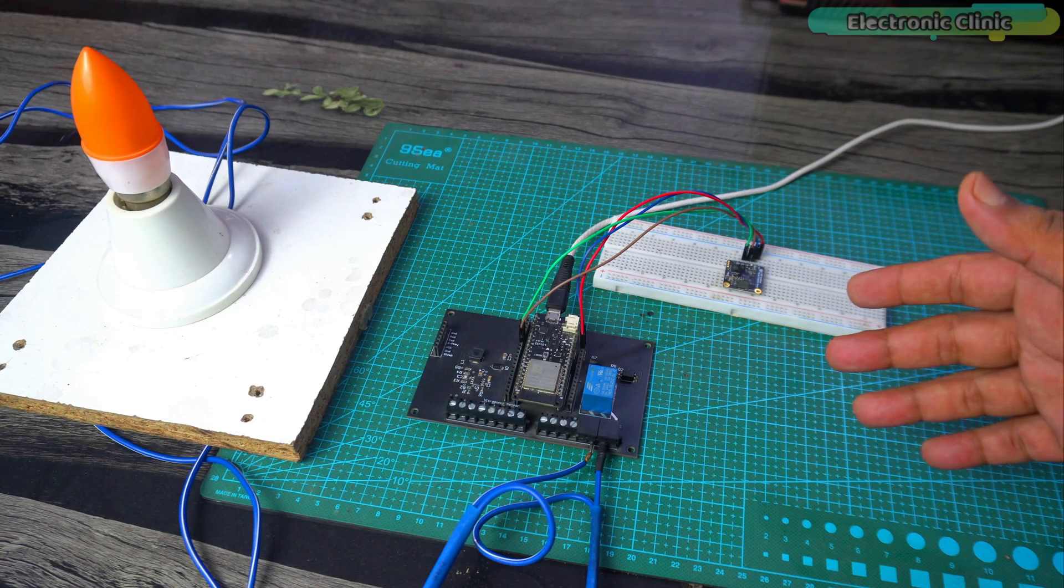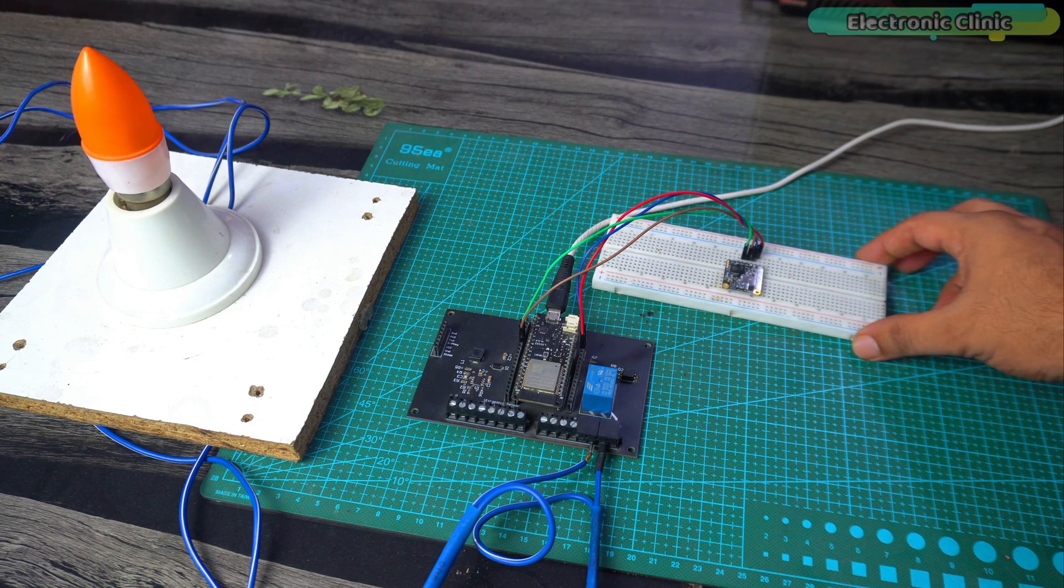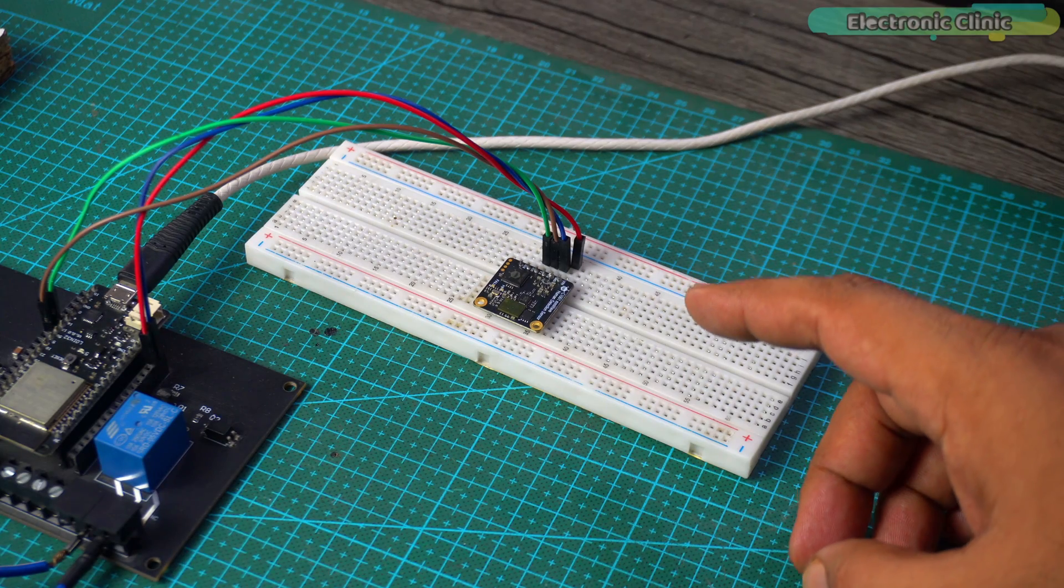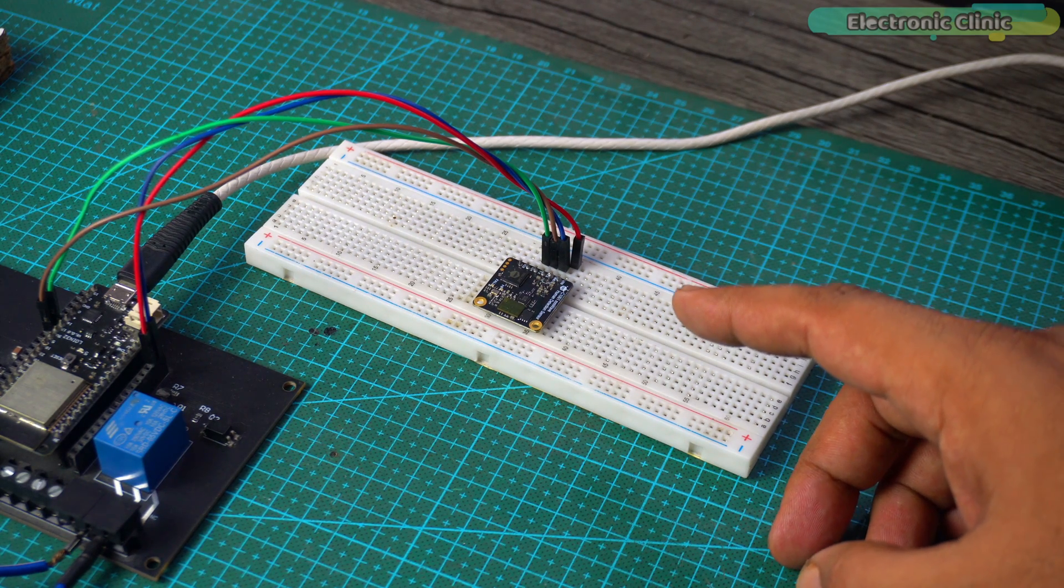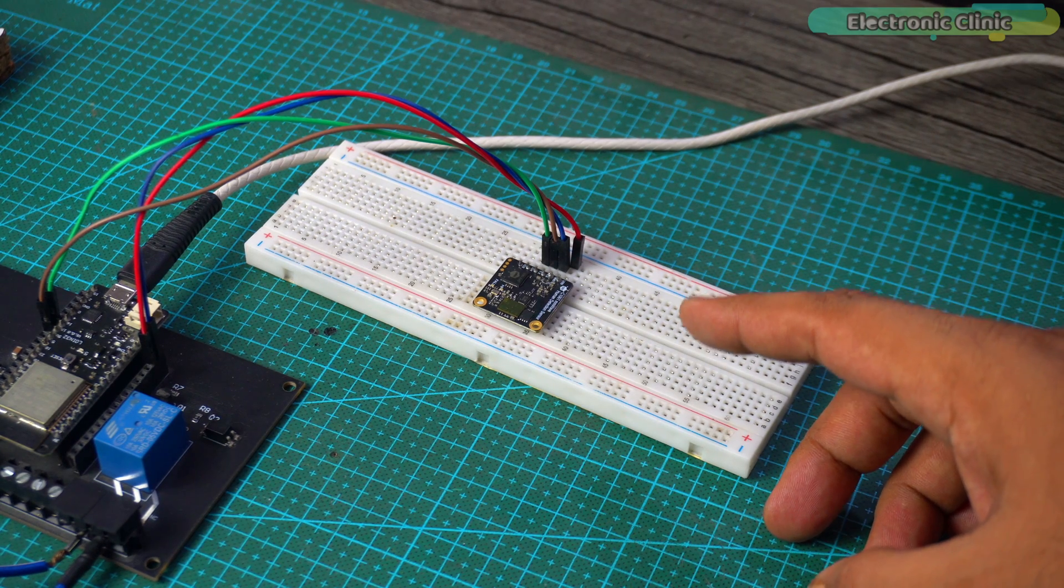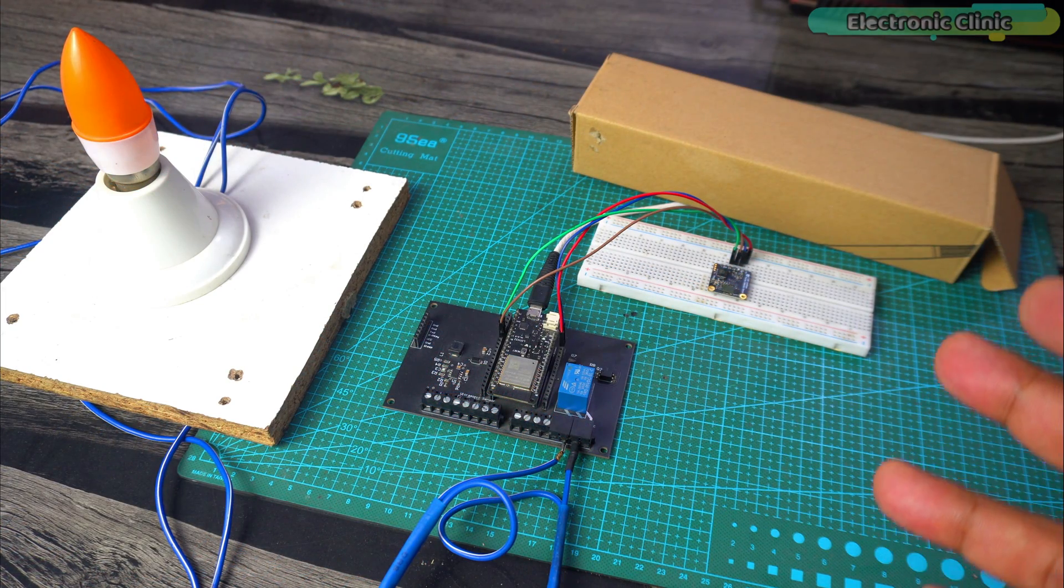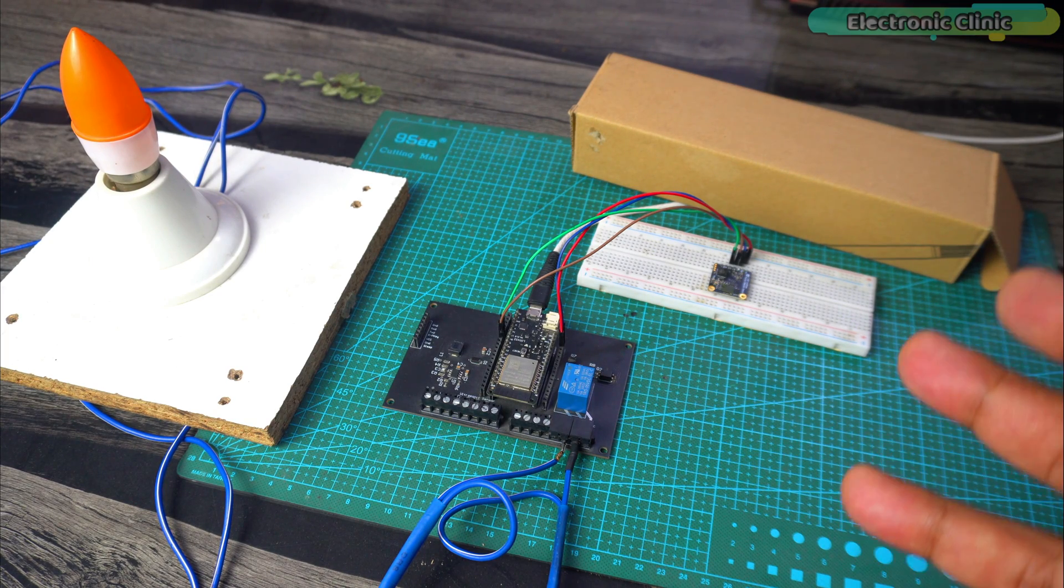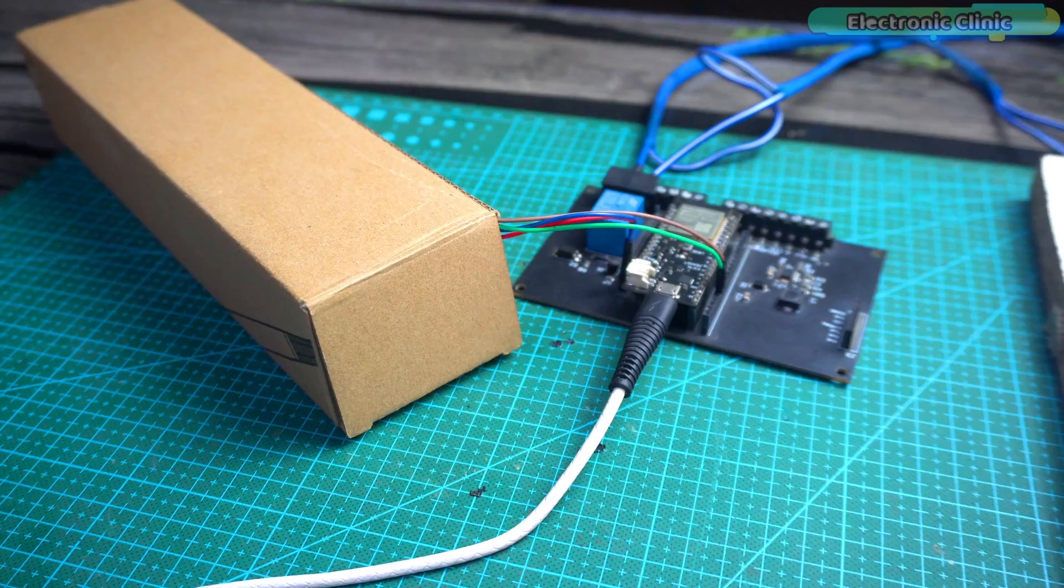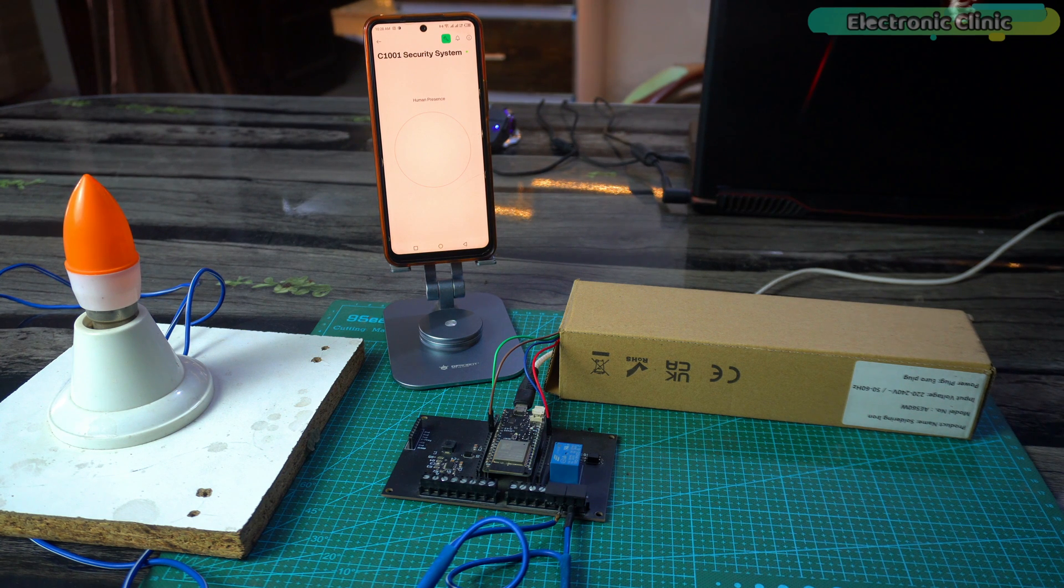I'm really excited about this test because this time I'm going to put the C1001 mm wave sensor inside this box and we will see if it can detect me from inside the box. This test is for those who ask me if the mm wave sensor can penetrate materials or not. If it can successfully detect me then we can hide this sensor anywhere and monitor people's presence. If you are enjoying the video smash the like button and if you want to see more informative videos like this in the future subscribe to the channel. So let's put the sensor inside the box.